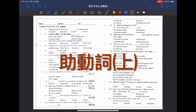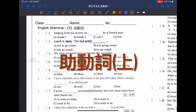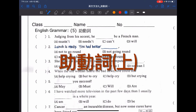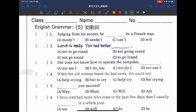大家好，老師今天要一起來錄製助動詞的這個部分，請大家先來看看第一題。Judging from his accent, he [something] be a French man. 從他的口音聽起來，他應該是個法國人吧？